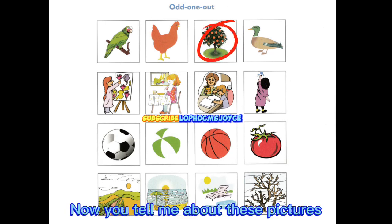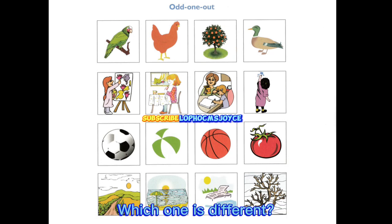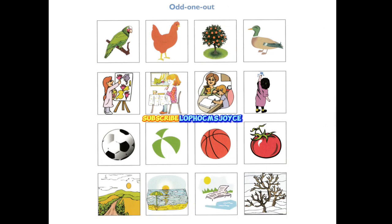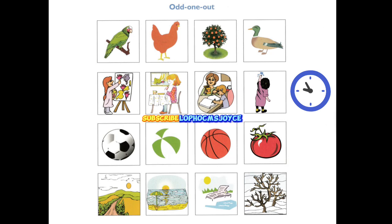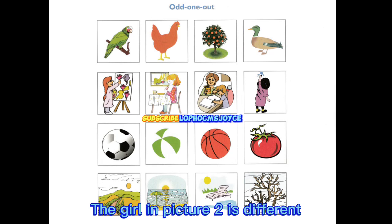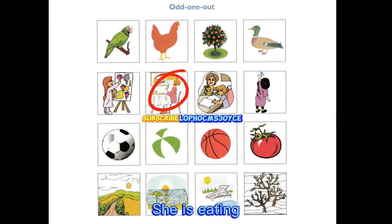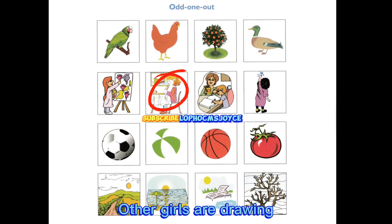Now you tell me about these pictures. Which one is different? The girl in picture two is different. She is eating. Other girls are drawing.